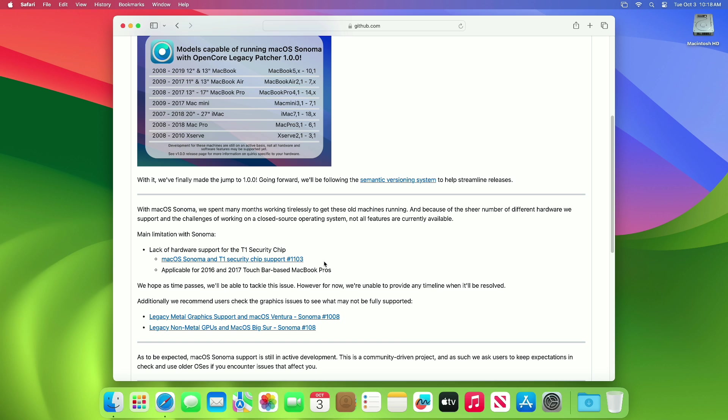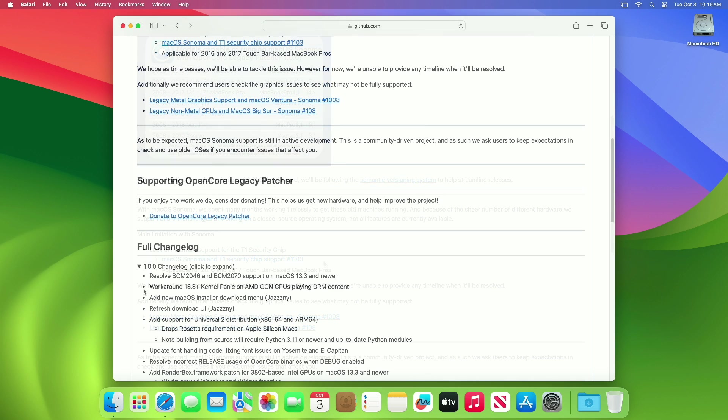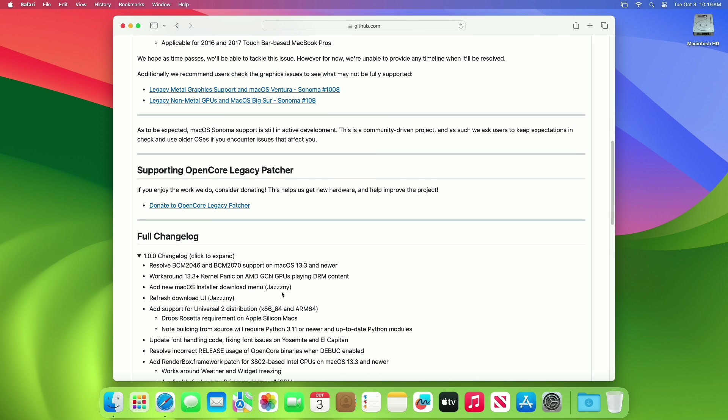With the future release of OCLP, these issues will be fixed. Now moving forward and talking about the full changelog of this OCLP version.